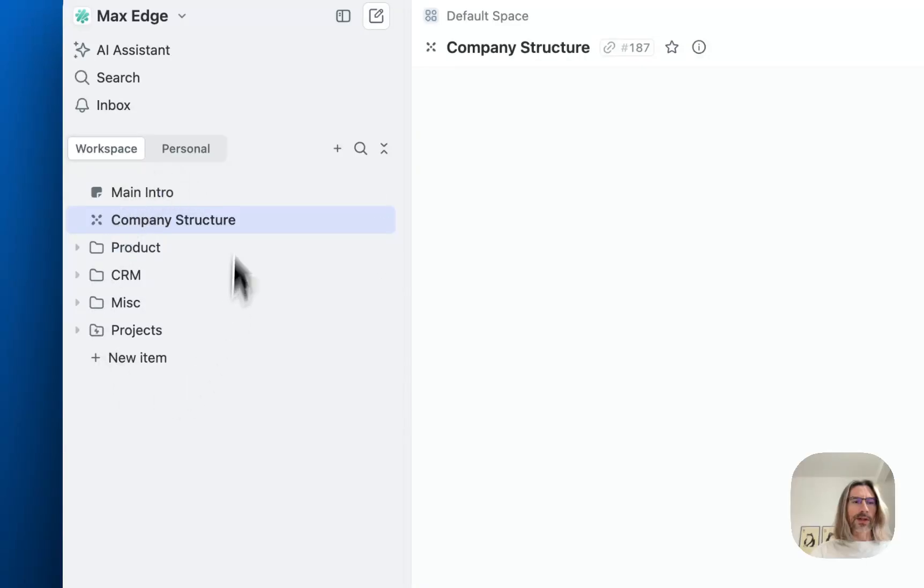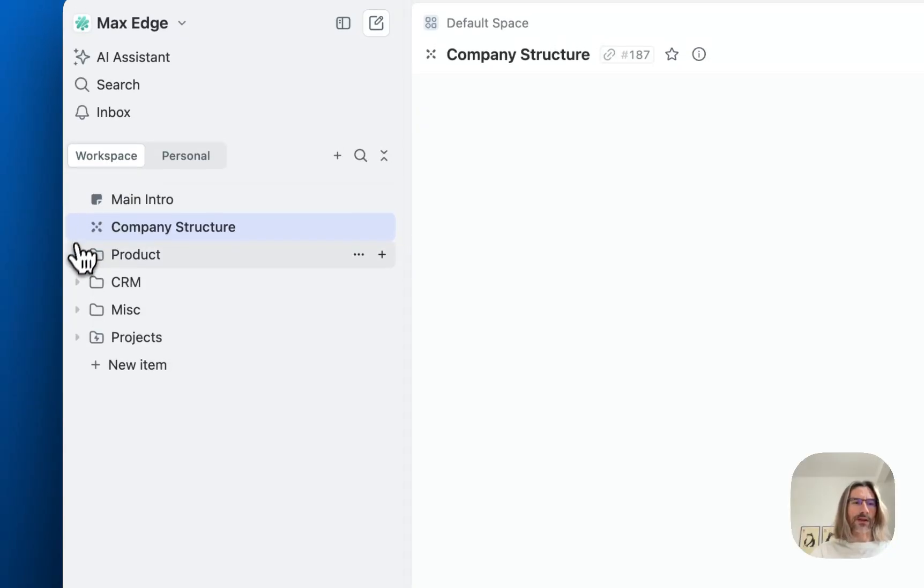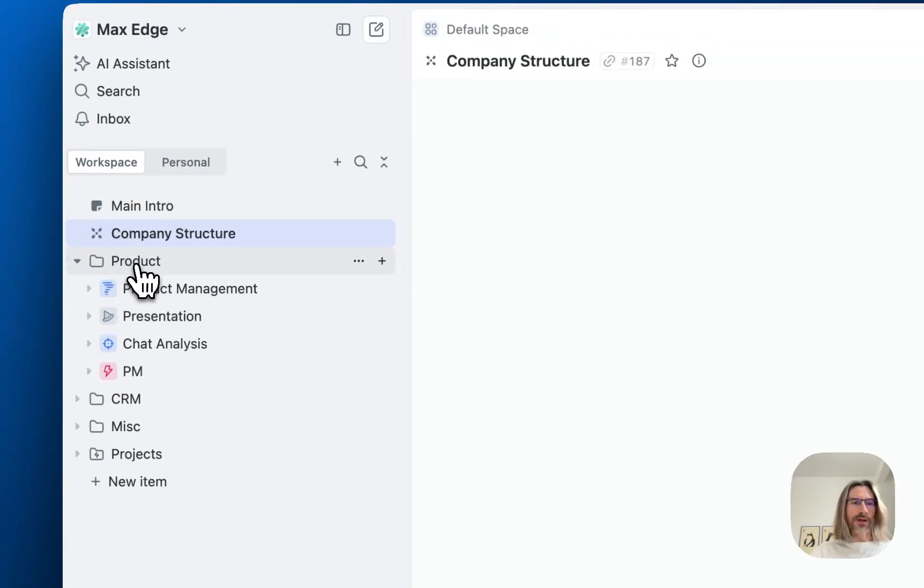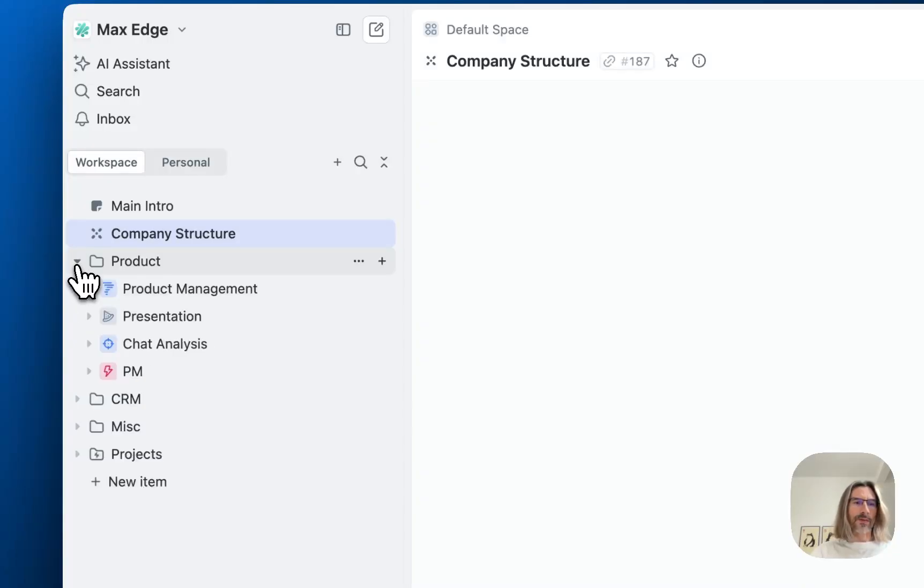Again, only admin can change things here in workspace section. Usual user will be able only to browse things, like to expand folder, to see things. And this is it. Nothing else possible.